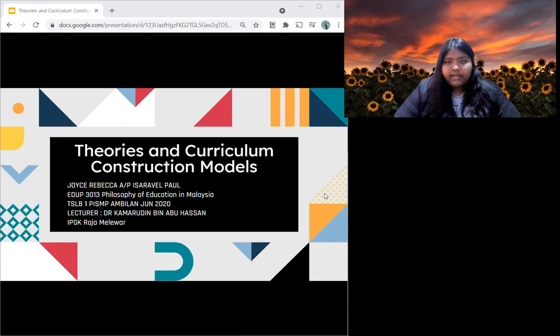Good day to Dr. Kama Rudin and those who are watching this video. My name is Joyce Rebecca. I am from Tesla B1 and this class is called Philosophy of Education in Malaysia. I've been given the task to present to you about theories and curriculum construction models.